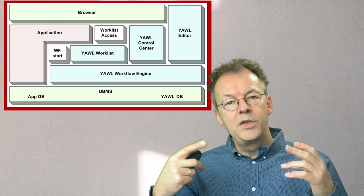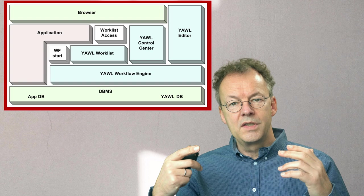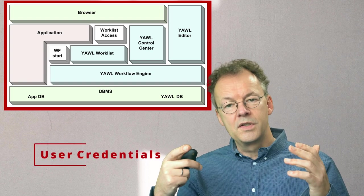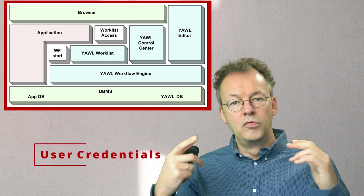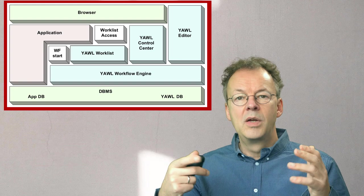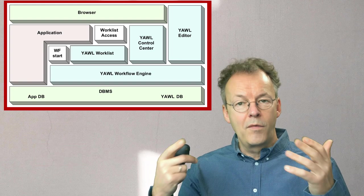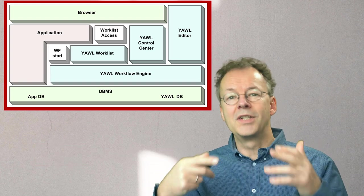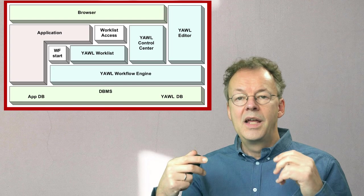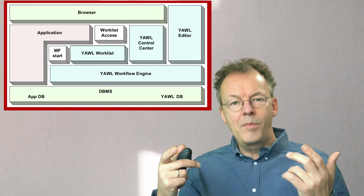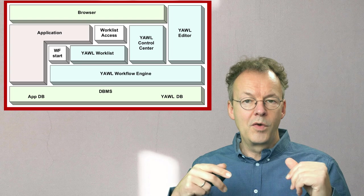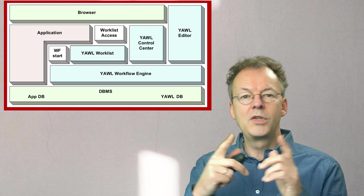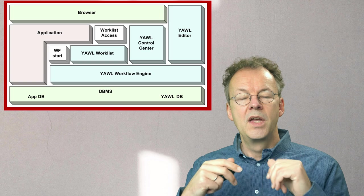Then we have user roles and privileges. User credentials, username, password, roles, and also privileges of performing certain actions or delegating work items must be synchronized from the application to the workflow management system. We don't want to have this in two locations.